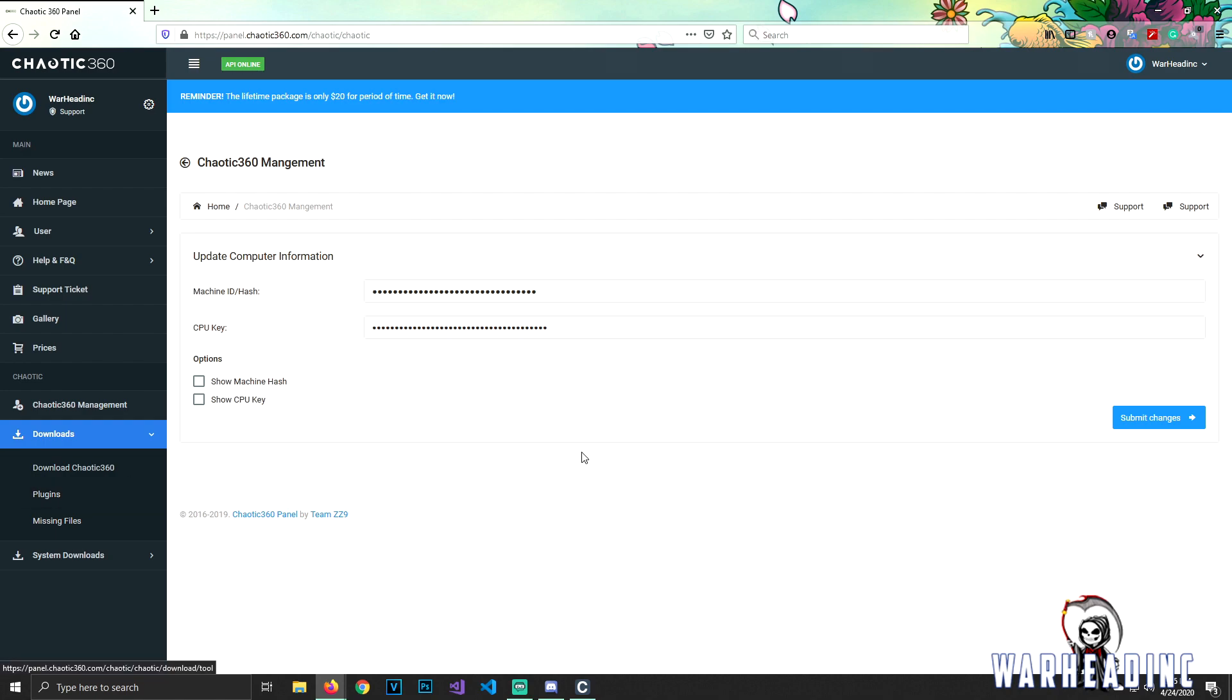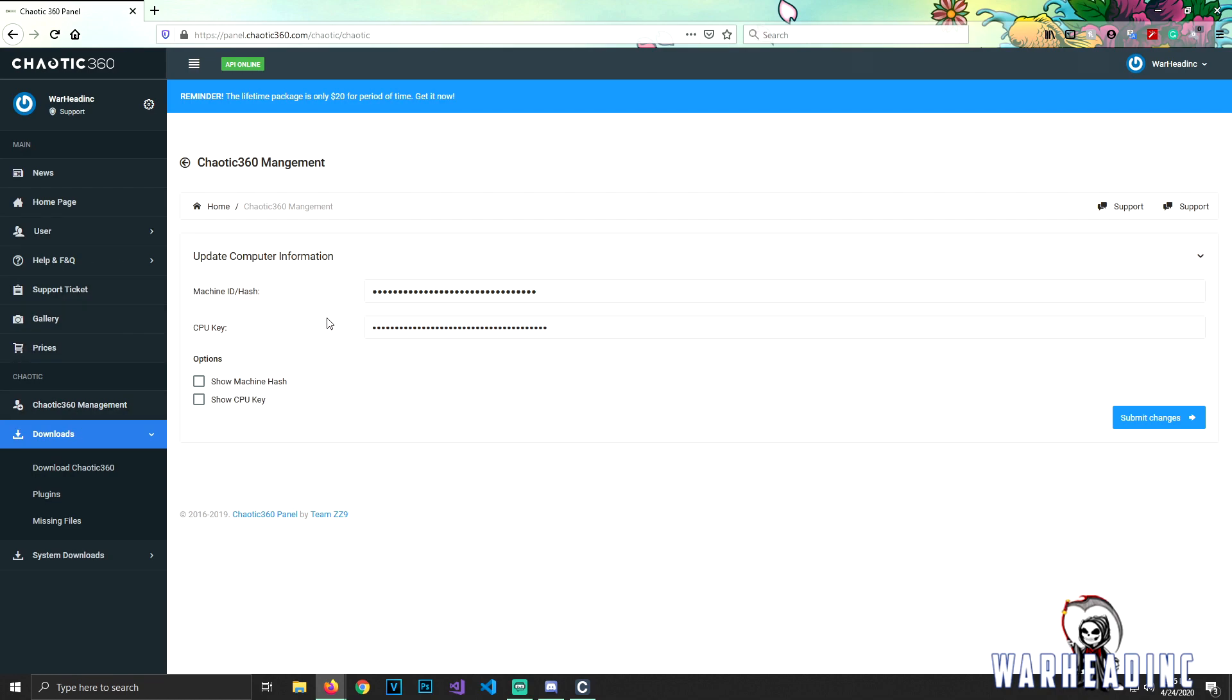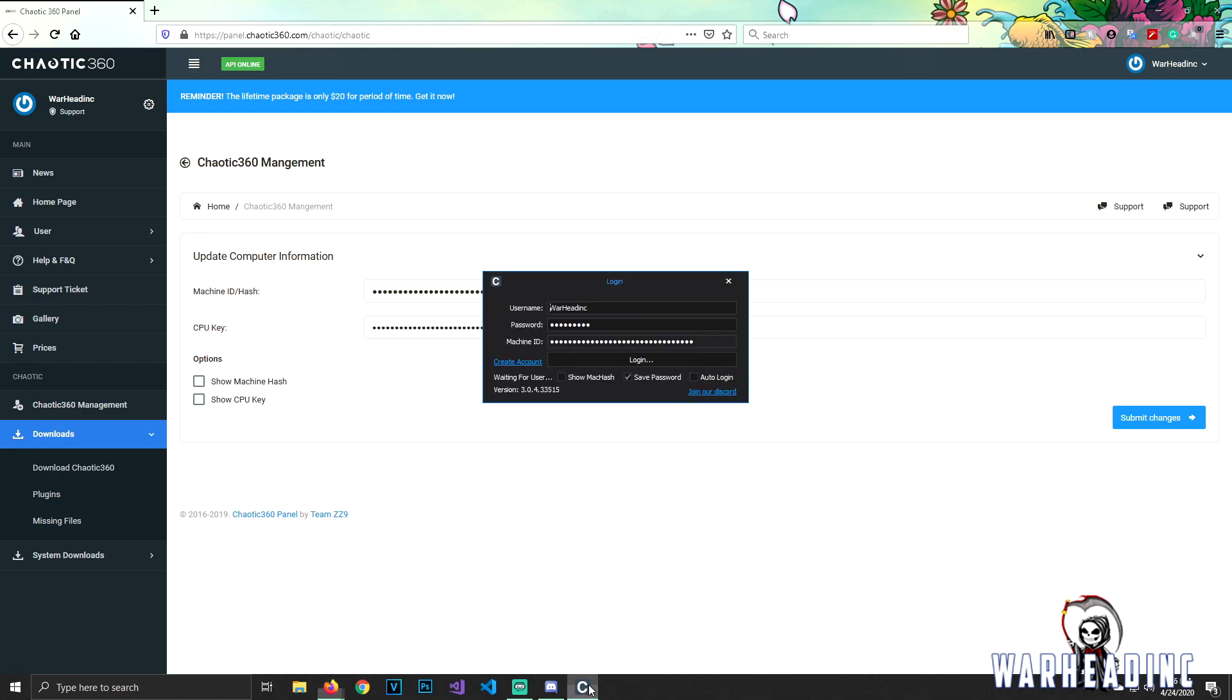But that's just me, what I do. You can download the plugins on here and they will work too. Alright, so you got everything done. Go to Chaotic management and it's going to ask you for your hash ID or your machine ID. I'm going to block mine out, but all you have to do is basically copy and paste because once you get the tool, it's going to look like this.